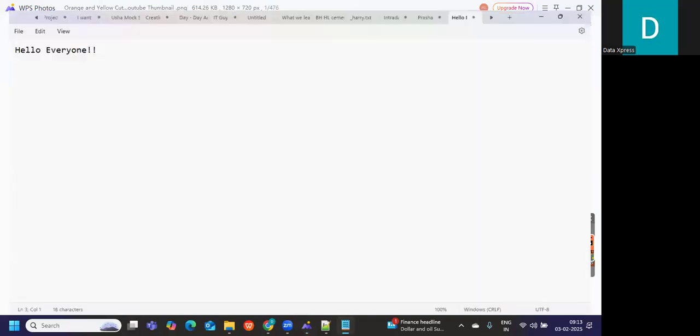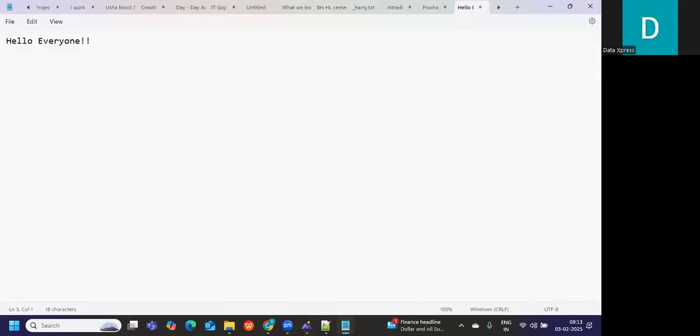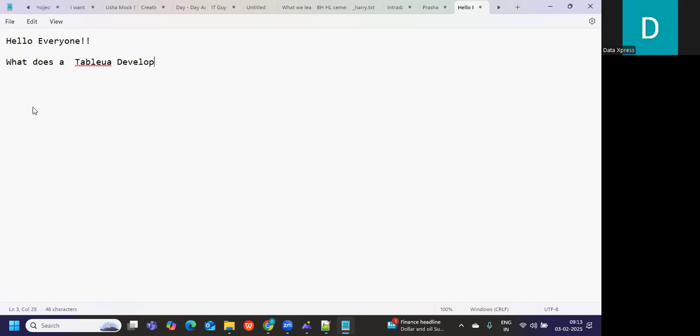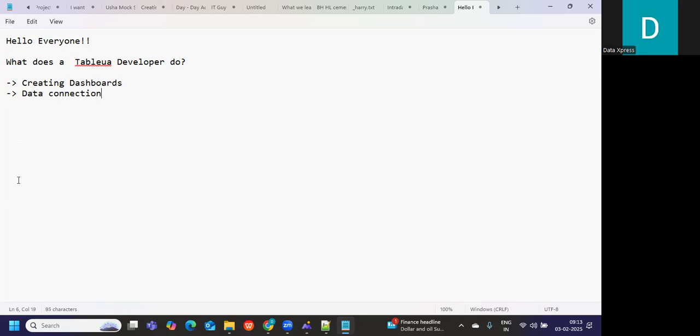First things first, let us understand what does a Tableau developer do. A Tableau developer is responsible for creating dashboards. Apart from that, they are also responsible for data connections and data preparation. This is a very important step in creating dashboards. First we need our data to be ready, so we need to understand our data. Once we are aware how our data is, only then will we be able to proceed with creating our dashboard.